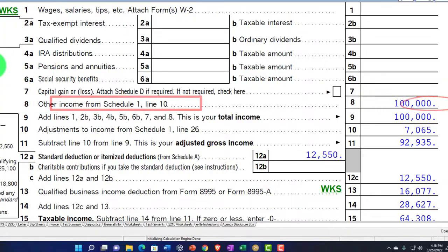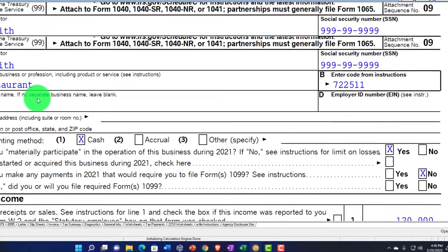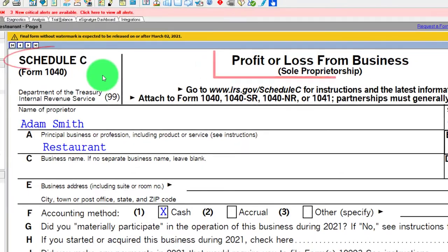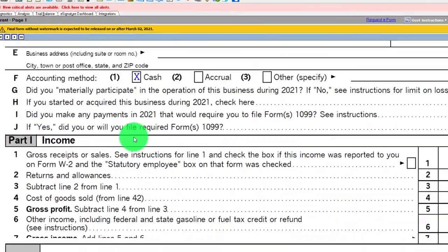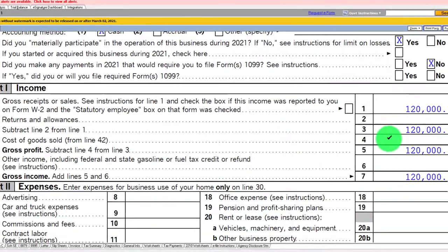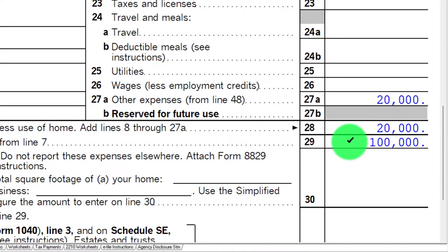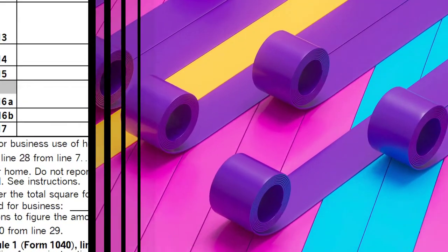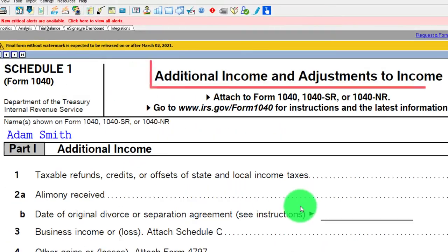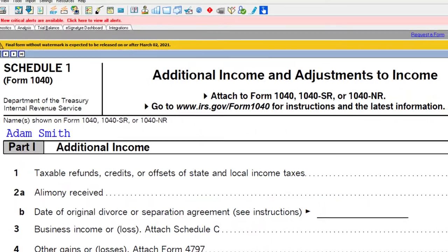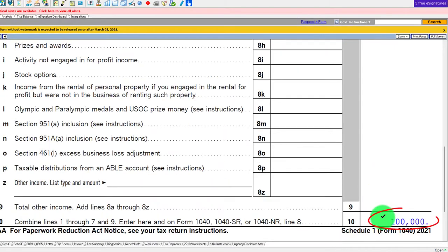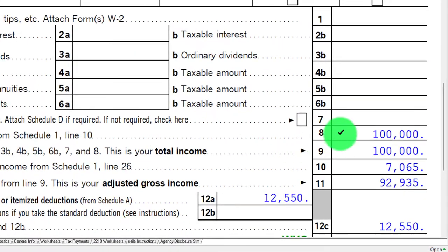We have the Schedule C business rolling into page one of Form 1040, line number eight. On Schedule C — Profit or Loss from Business — we had $120,000 income and $20,000 of expenses to start, giving us a $100,000 net. That rolls into Schedule 1, additional income on line three, which totals on line 10, then feeds into Form 1040 page one, line eight.